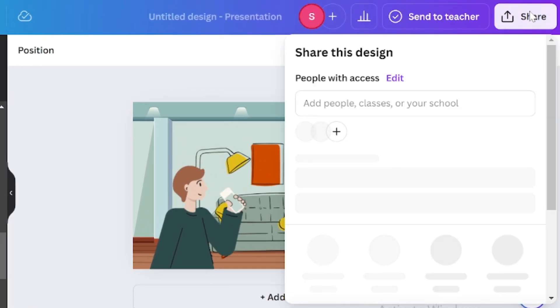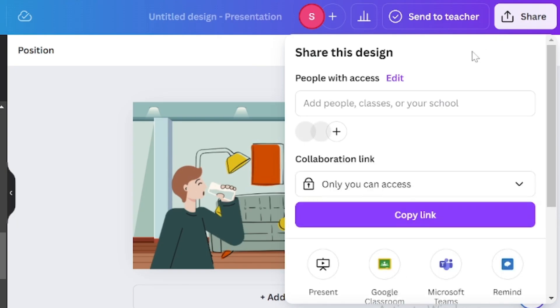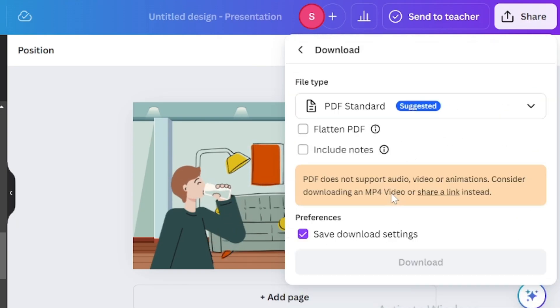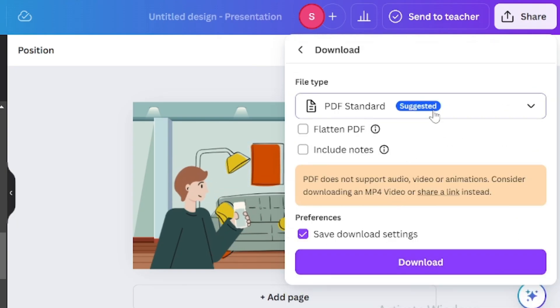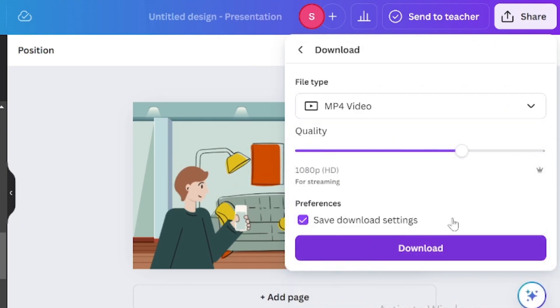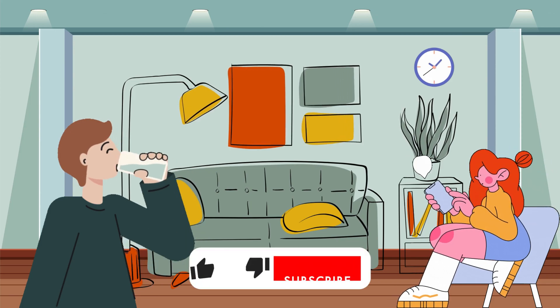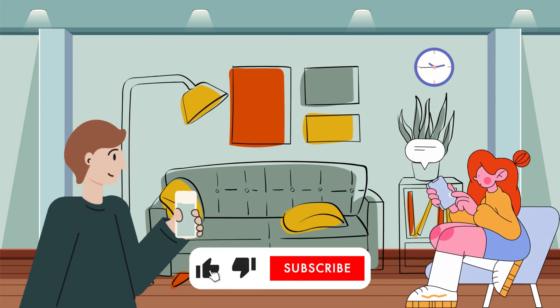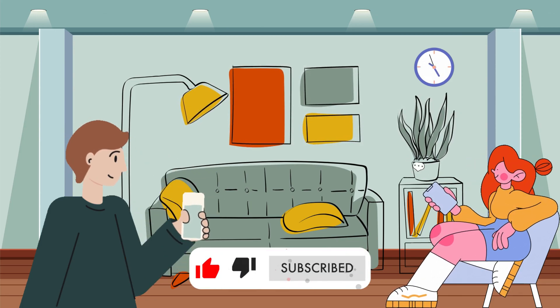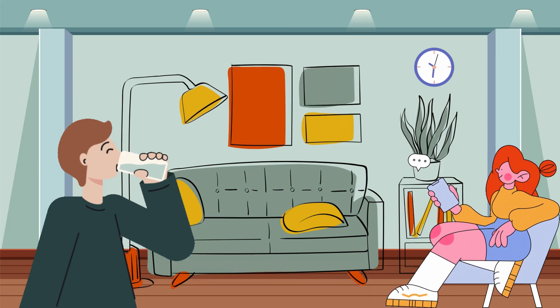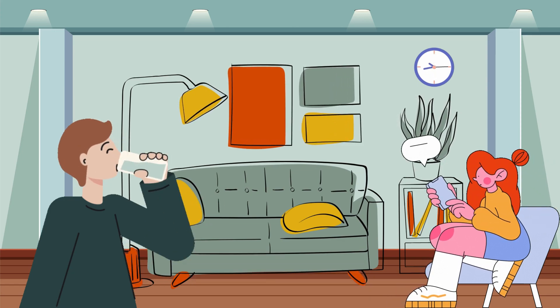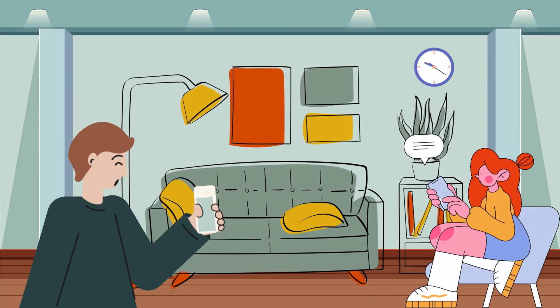By clicking on share and download. Select mp4 to save your animated video. That's how it looks like our final results. As you can see it's super easy to create professional looking animation in just few steps.